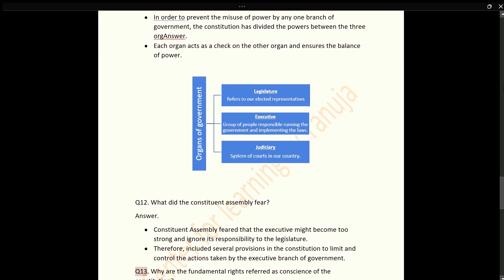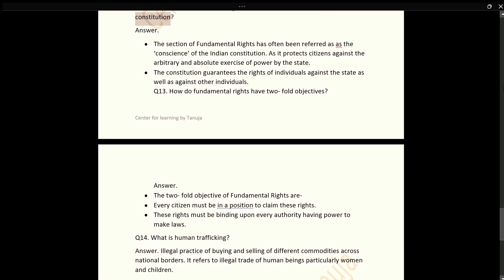Q13: Why are fundamental rights referred to as the conscience of the Constitution? Answer: The section on fundamental rights has often been referred to as the conscience of the Indian Constitution, as it protects citizens against the arbitrary and absolute exercise of power by the state. The Constitution guarantees the rights of individuals against the state as well as against other individuals.